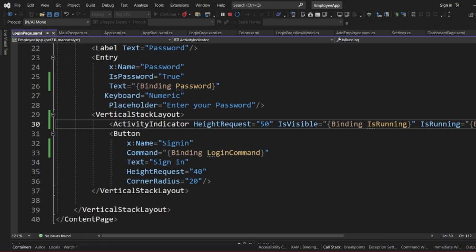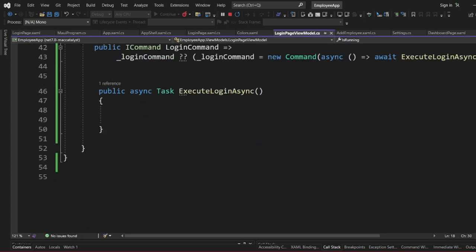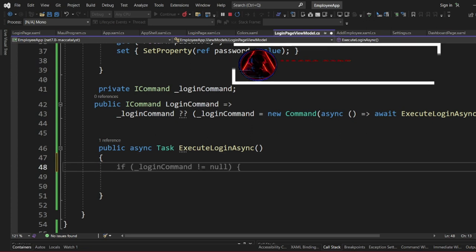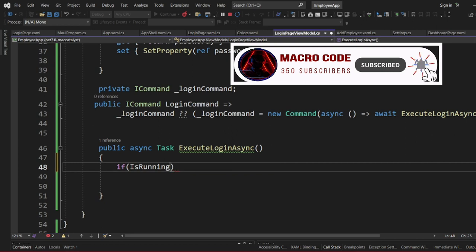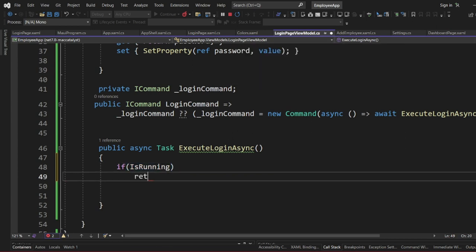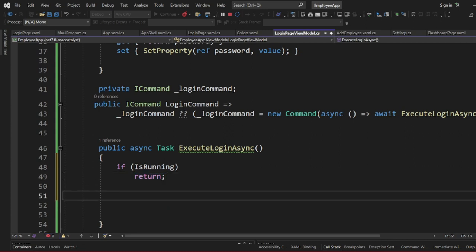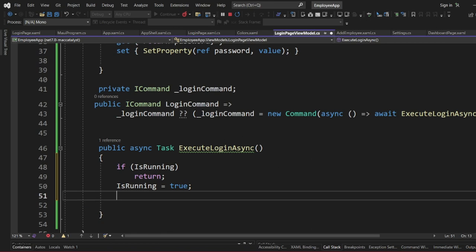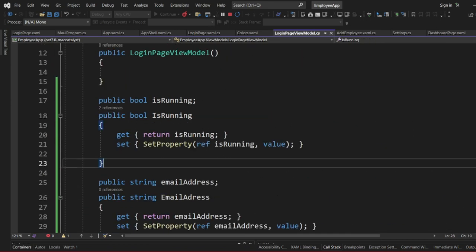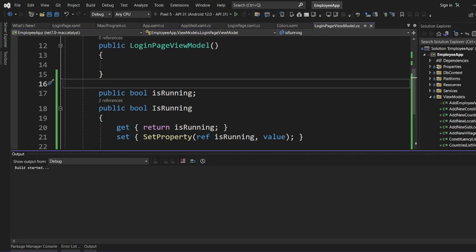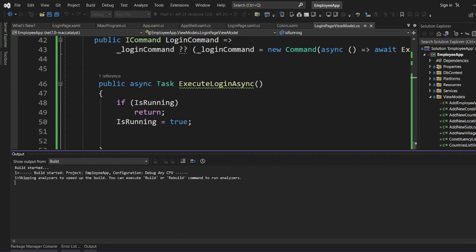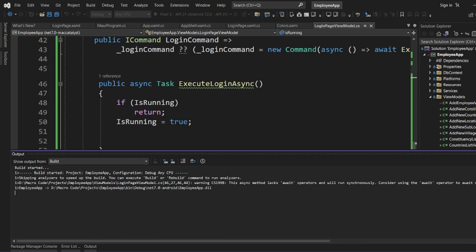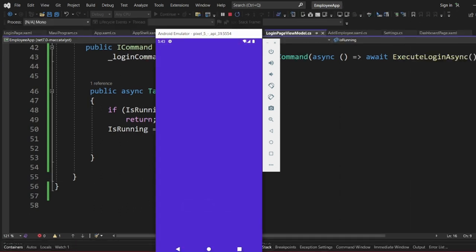When the LoginCommand is clicked, the first thing we need to do is check if IsRunning is true — if it is, we return immediately because there is already an activity going on. If it is not running, we set IsRunning to true before proceeding. That way whenever we click the button the app shows it is busy. Let's launch the app to test.